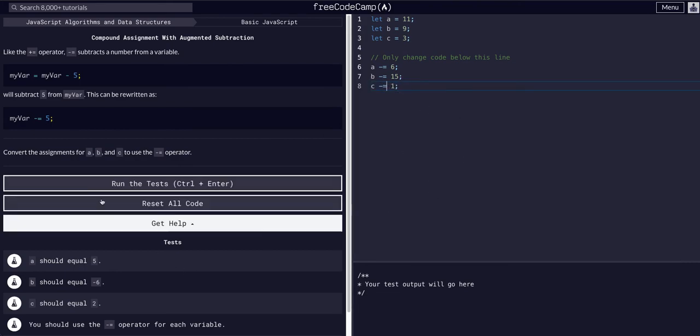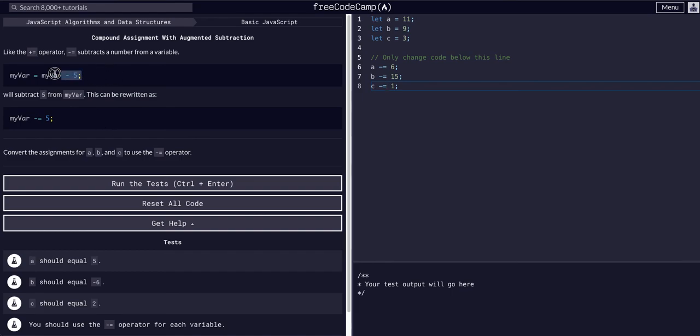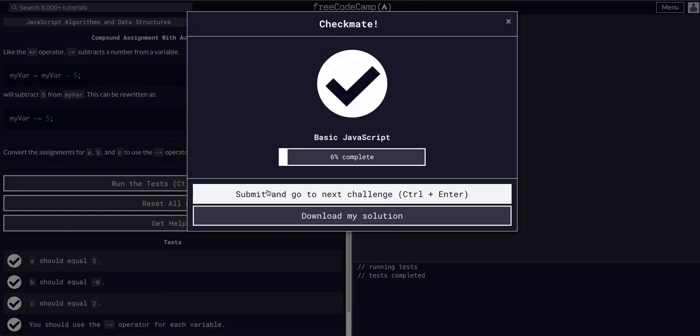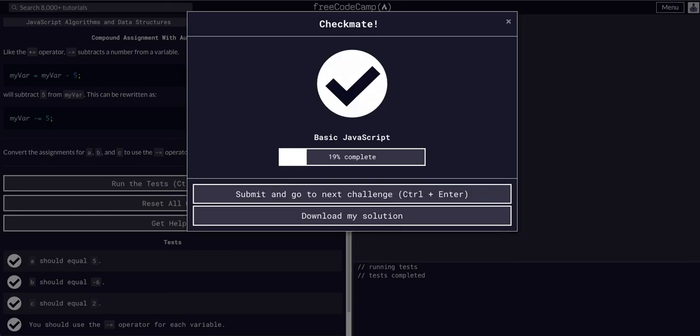That's the same exact thing, just less code, easier to read once you get used to it, and cleaner code. Hope that helped.